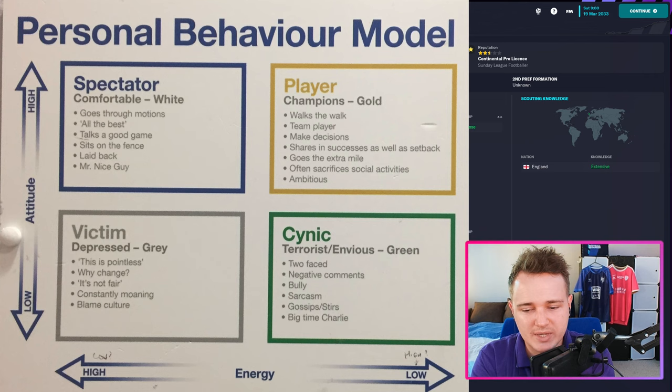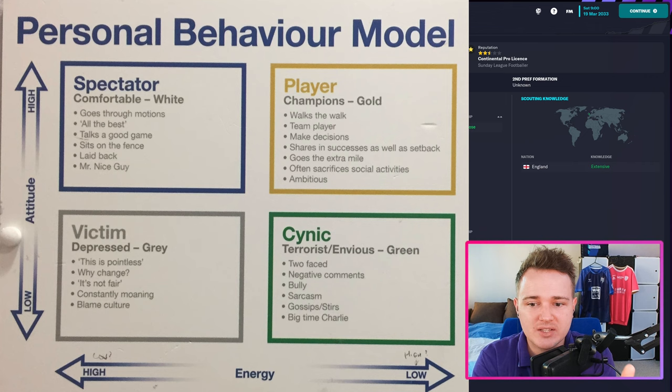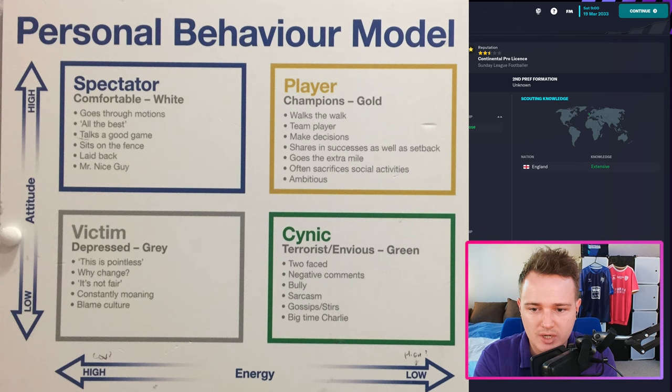Then you've got 'the player' — the champion's goal, the one you want. The proper player: walks the walk, team player, makes decisions, shares in success as well as setbacks, goes the extra mile, often sacrifices social activities, ambitious. They've sort of got you to think about where you fit.